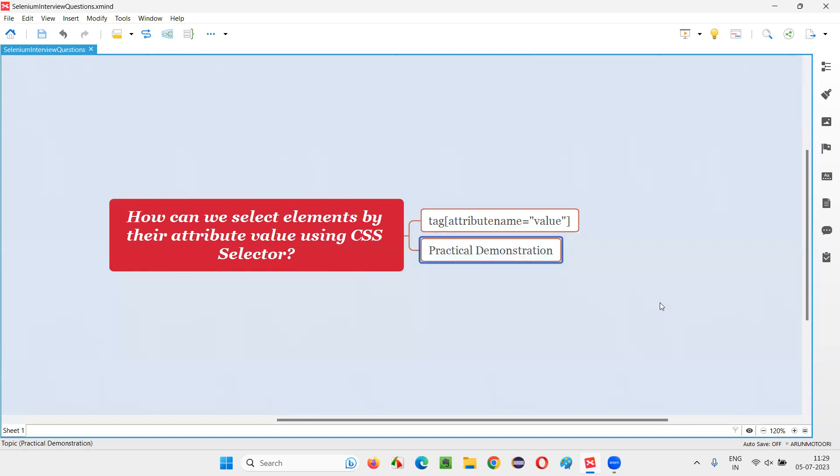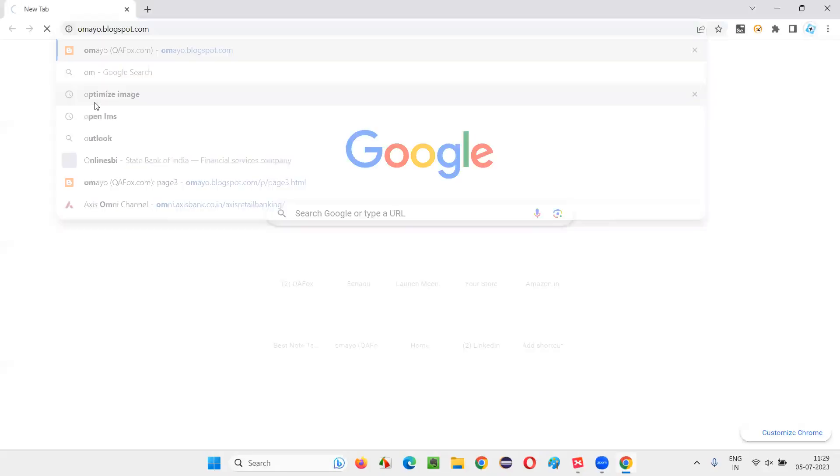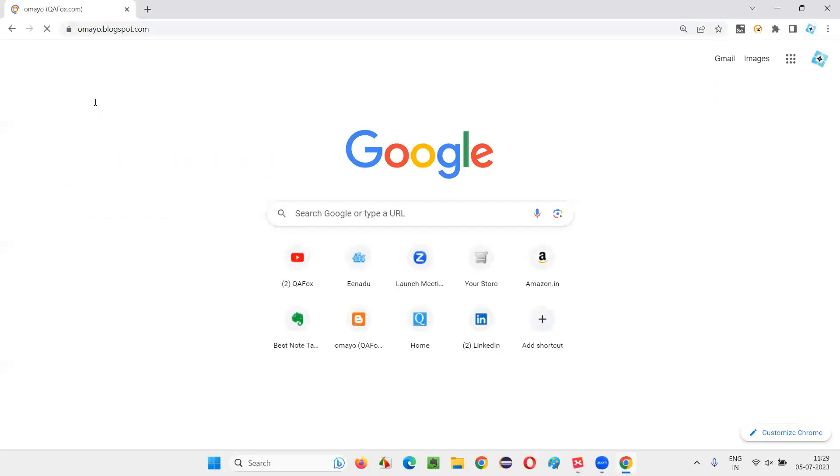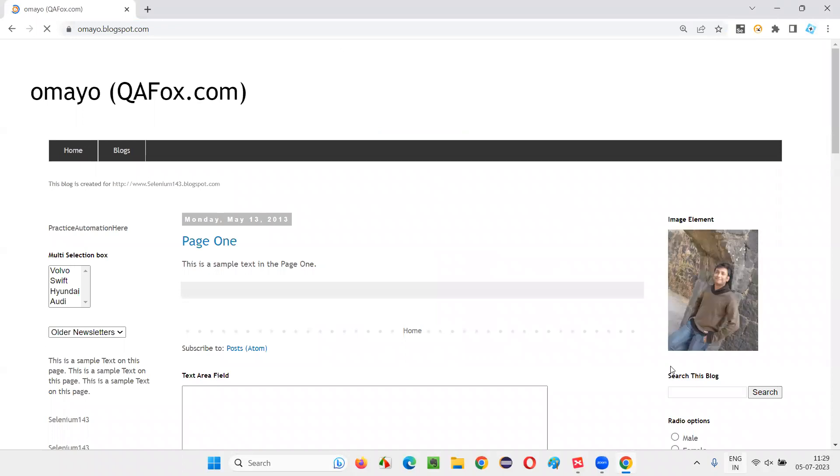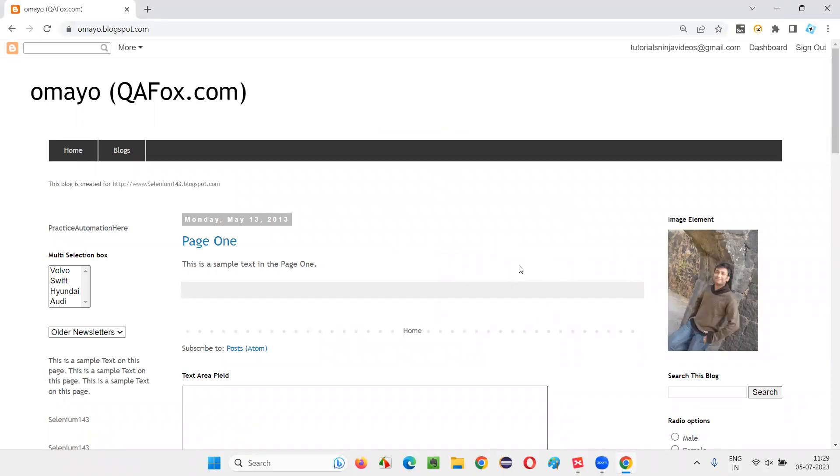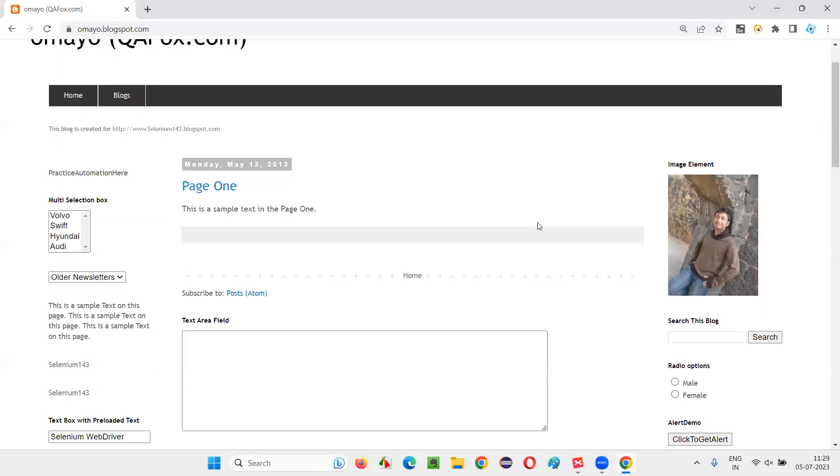Let me practically demonstrate this for you. For that, I'll open this browser and I'll take you to one sample application URL, omai.blogspot.com, and after going there,